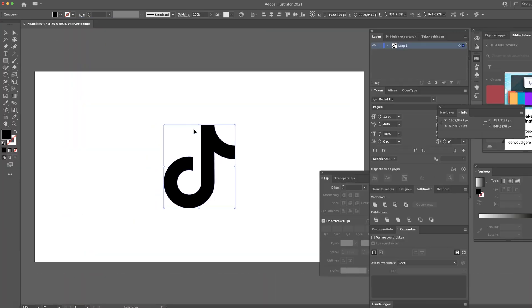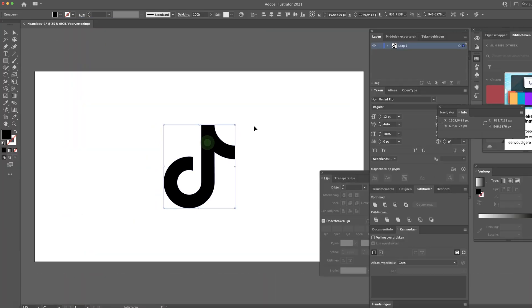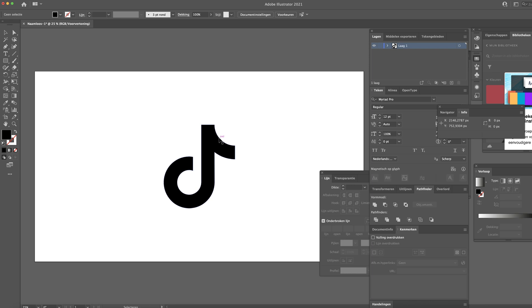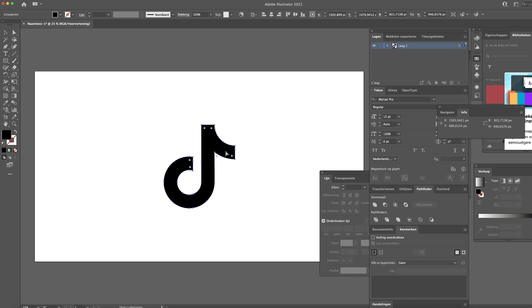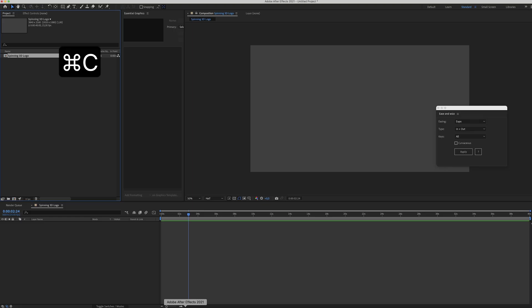So I'm in Illustrator. I have the TikTok logo right here, but it can be any logo or it can be a smiley or whatever you like really. Just make sure to copy it. So command C and head over to After Effects.